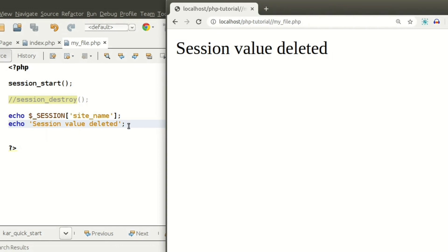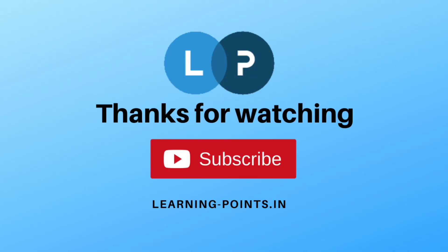So we can understand how to create a session variable, how to get and print that session variable, how to print the session array, how to modify a session variable, and finally how to delete a session variable. Hope you understood this tutorial. Please comment if you have any queries. If you like this video, please subscribe to this channel. Next time I will discuss PHP cookies — thank you.